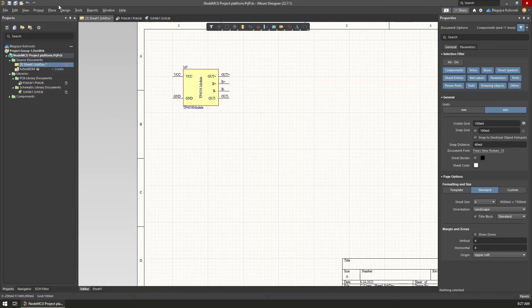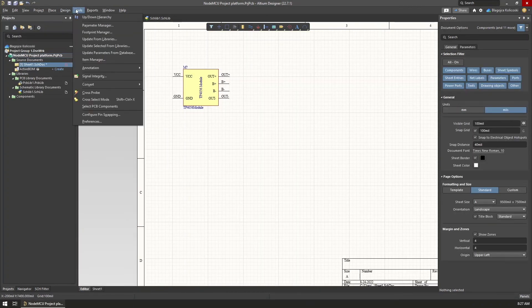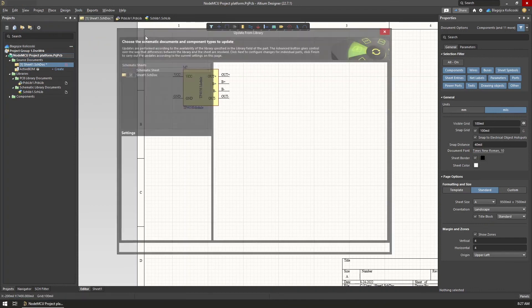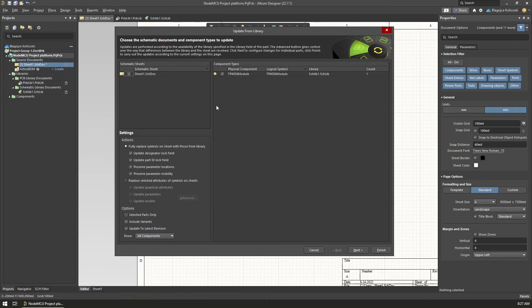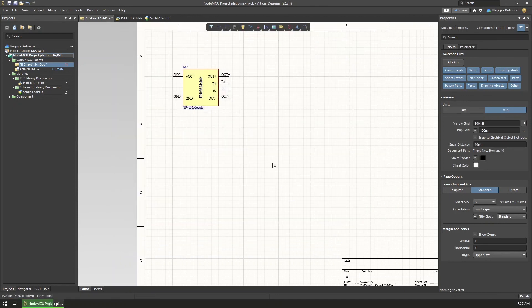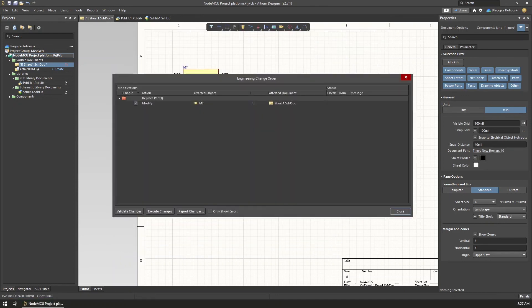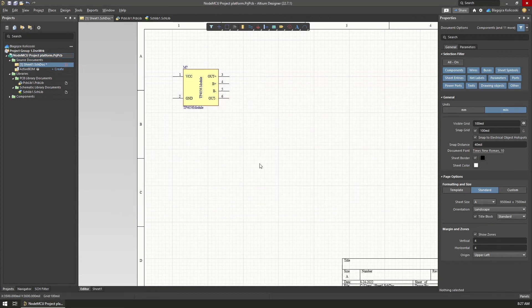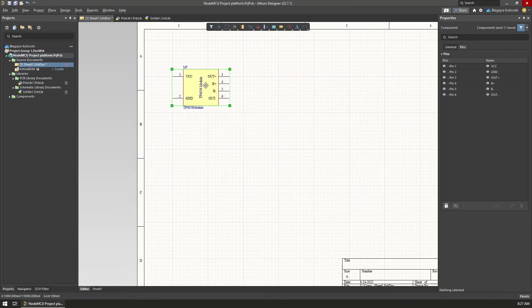To make sure that all of these changes to the component are reflected in the schematic window, I've selected Tools, Update from Libraries from the top menu, and that showed that the module needs to be updated. After validating the changes and getting a green check mark, I chose to execute the changes, and now when I selected the symbol in the schematic, I could see the footprint attached to it, so I knew that it is ready and I can now continue with the rest of the project.